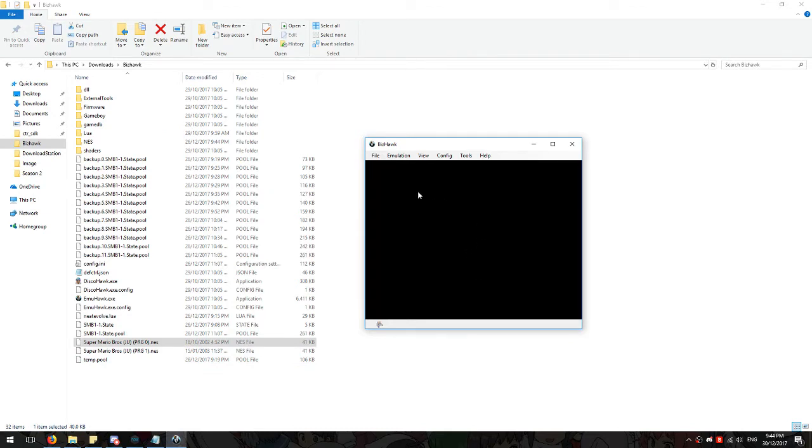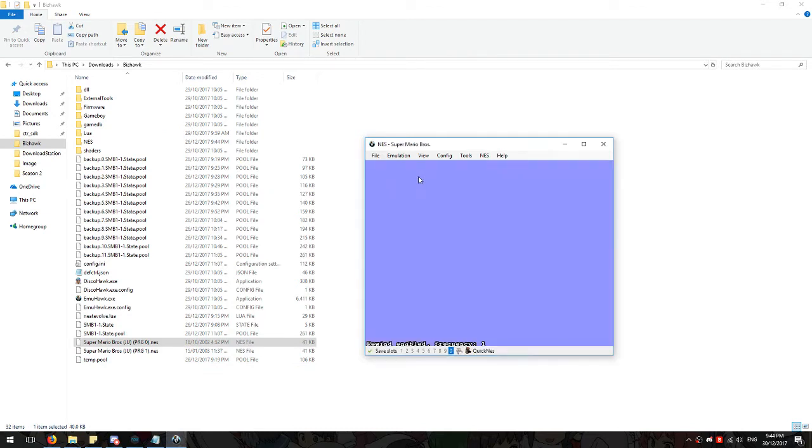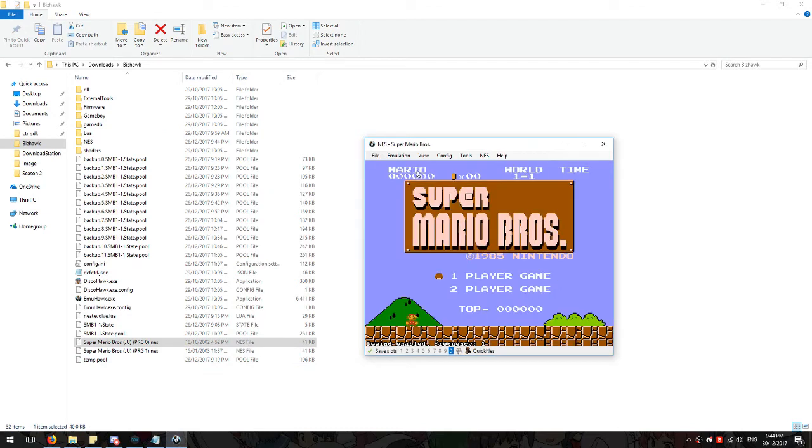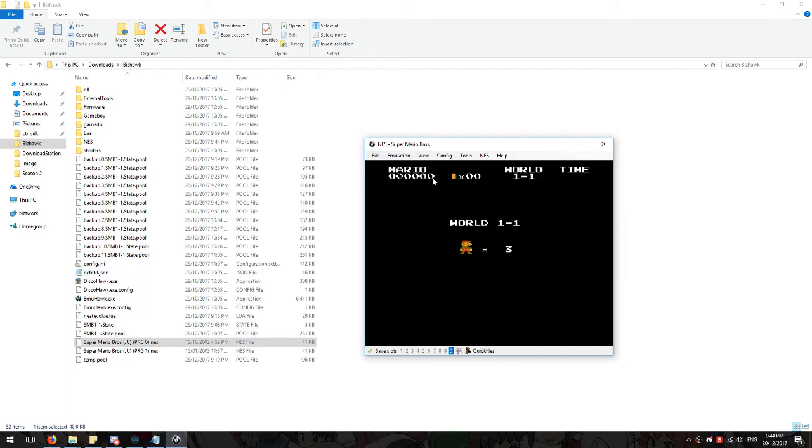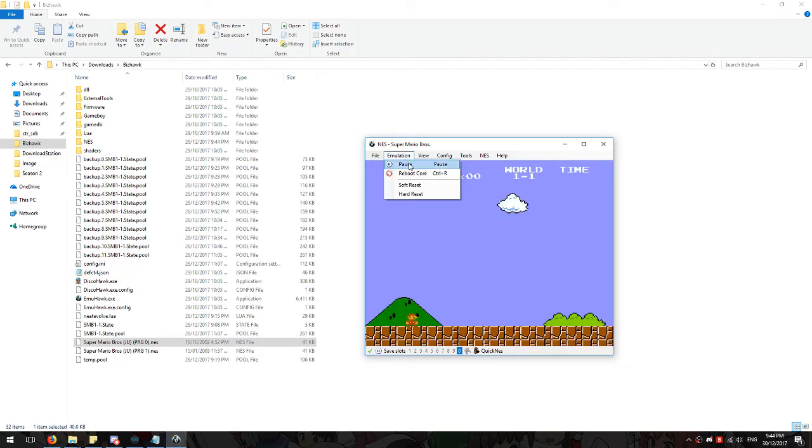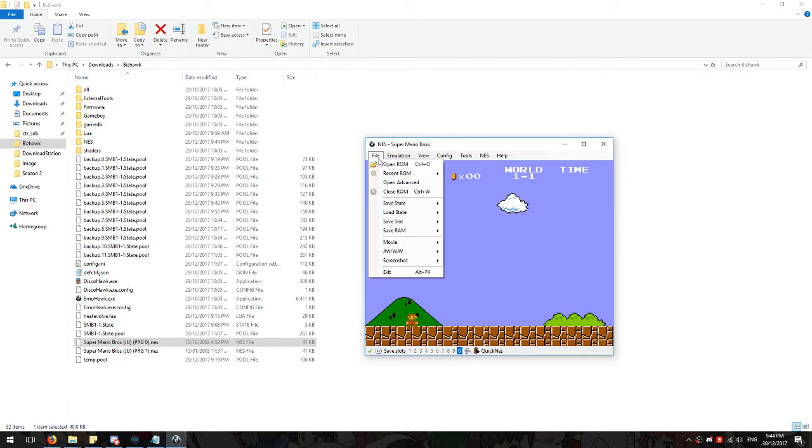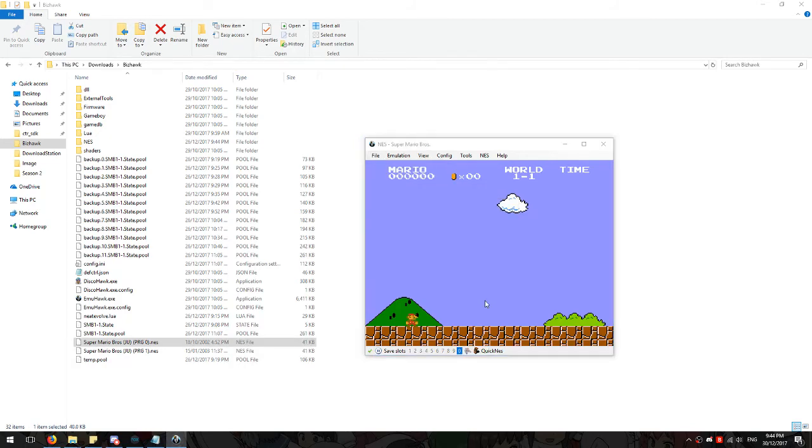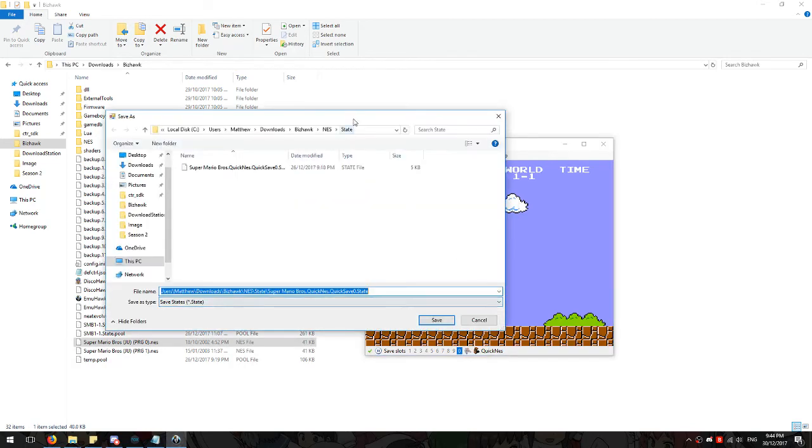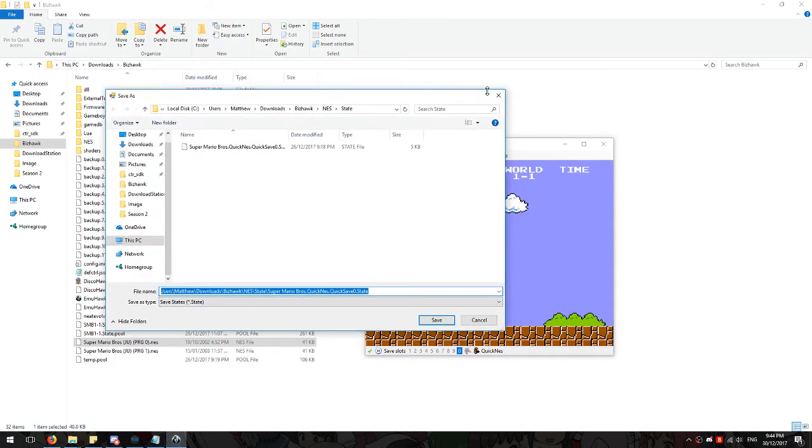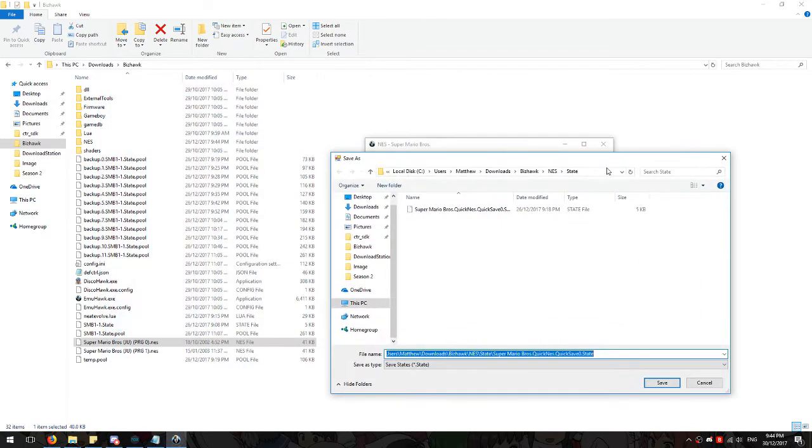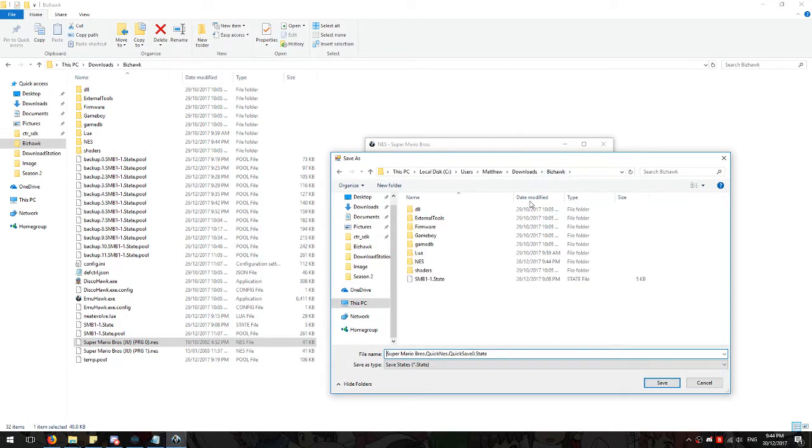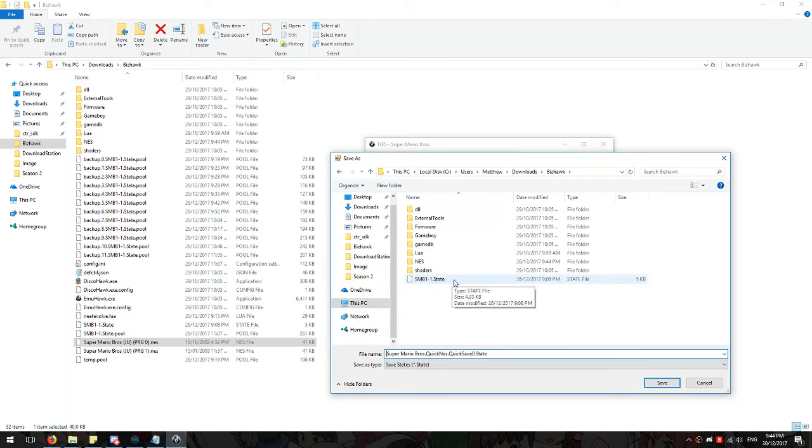That's pretty much all you have to do. So what you want to do there is drag in, let it load up. You want to, at the start of World 1-1 or any other level, pause the emulation straight off the bat. Then you want to go to save state and then save named state.